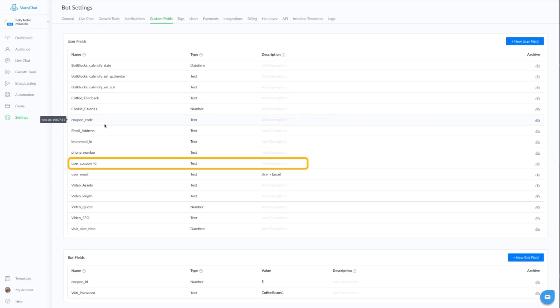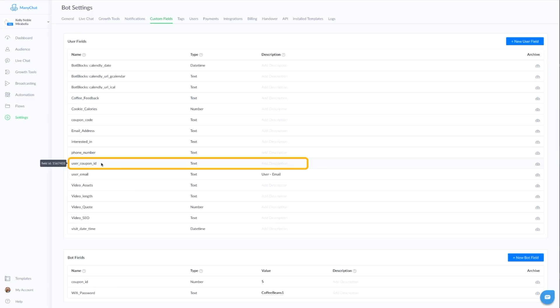The second one is the user coupon ID. This is how we move the user or the coupon code from one unique coupon code to the next so that no one person has the same coupon code. Again, that is a text. And these are both user fields.